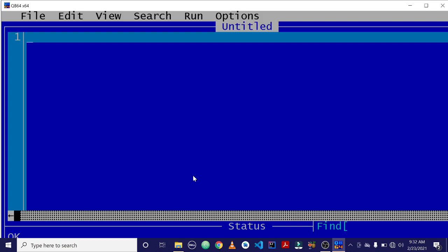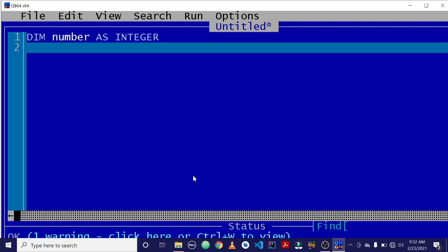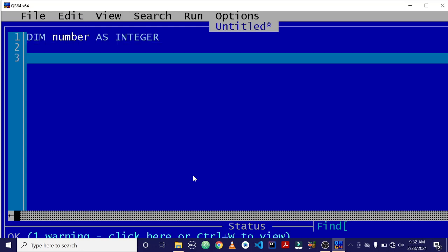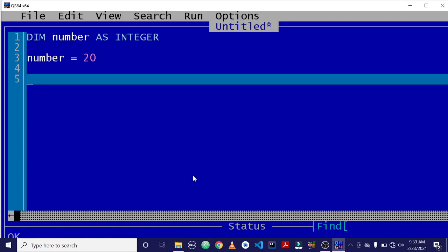The first thing we want to do is declare a variable. Let's say a number — so we've declared 'number' as integer. Now we want to assign this number a particular value, so we say number equals 20.